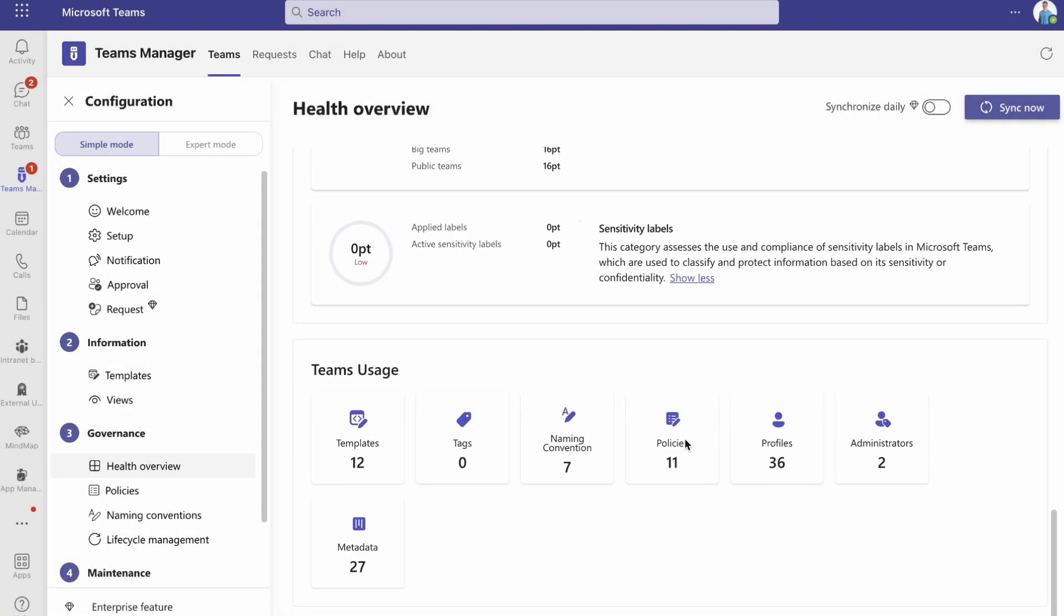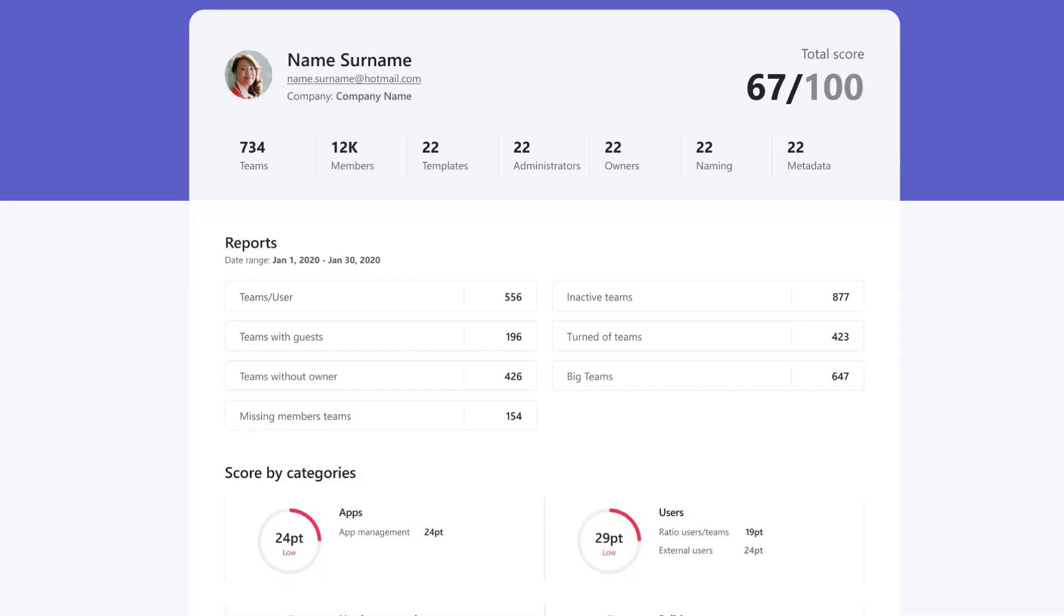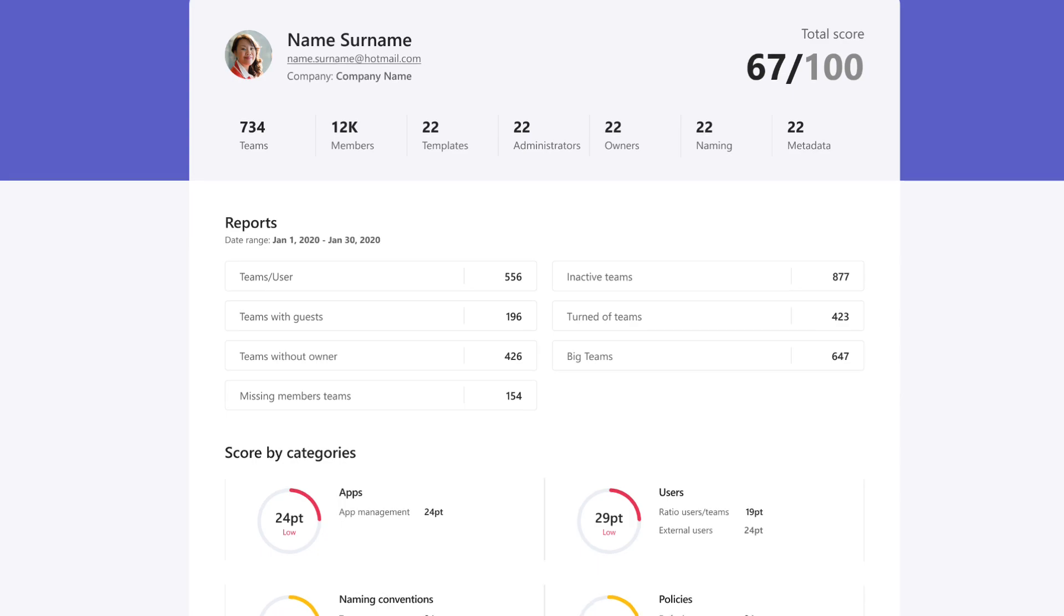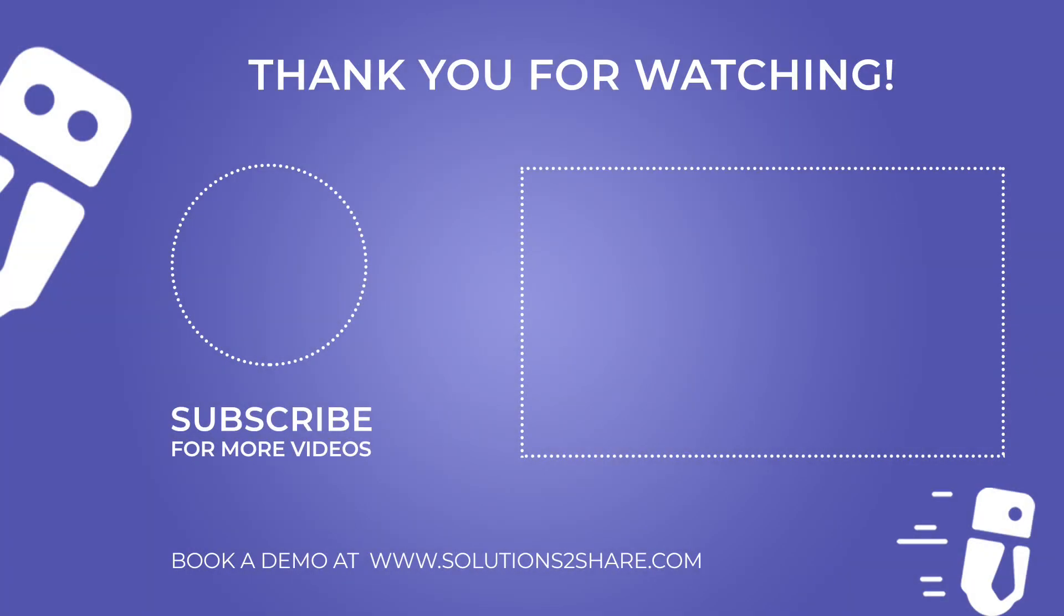And last but not least, you can see reports about Teams usage, which give you insights about, for example, how many templates, policies, and profiles are active in your tenant.